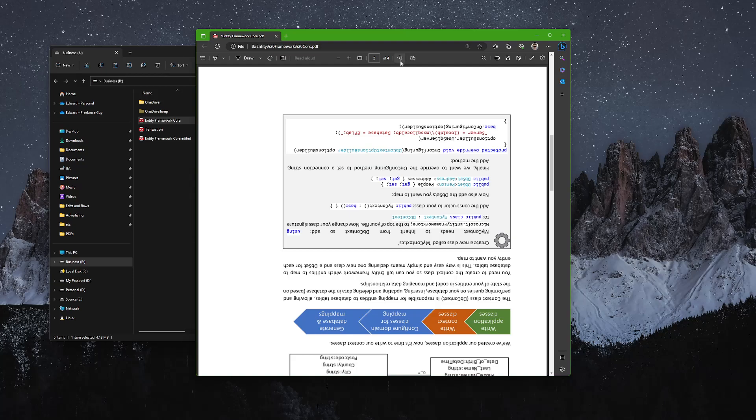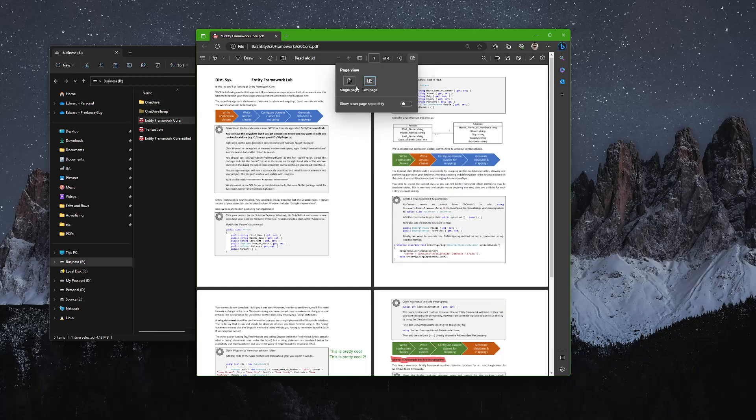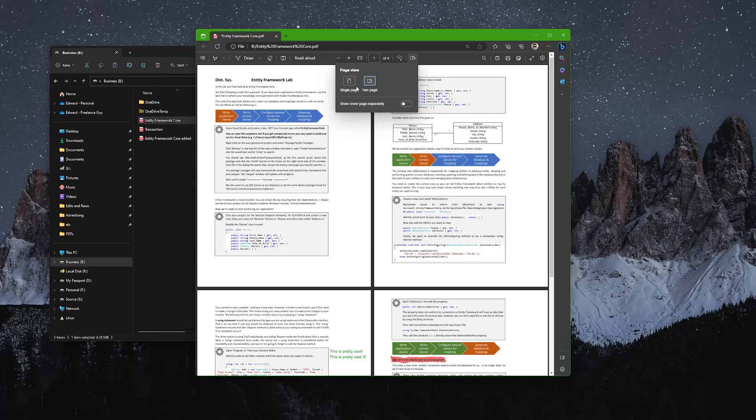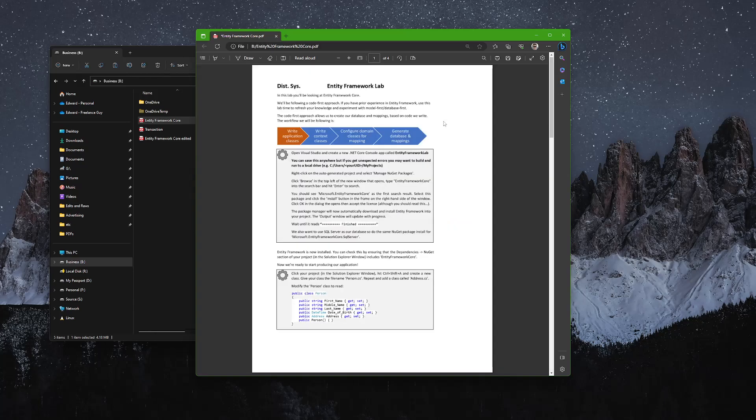And then we can view two pages at once as well, or a single page. Personally, I think that's a bit harder to read, so I always view a single page.